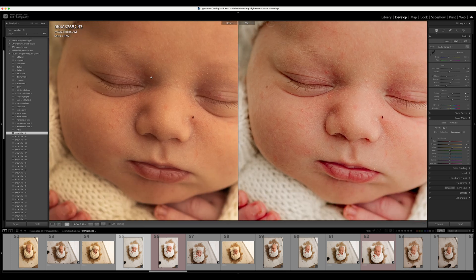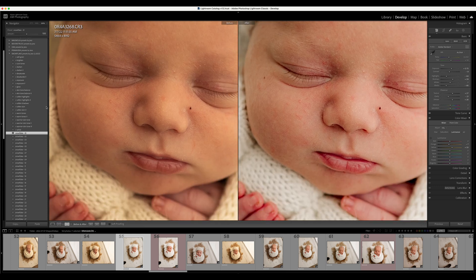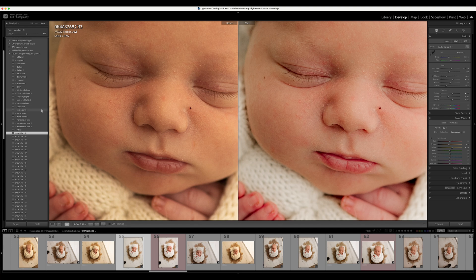For example, we can zoom in here. The softened skin option makes it a little bit more soft. I like to have a little bit more texture, so I can keep it that way or adjust it just a little bit more depending on what I need.